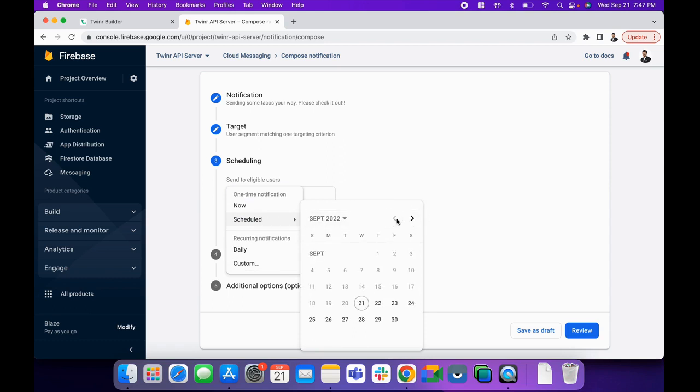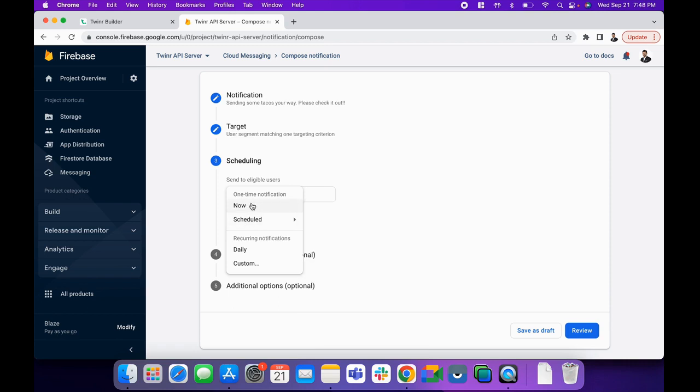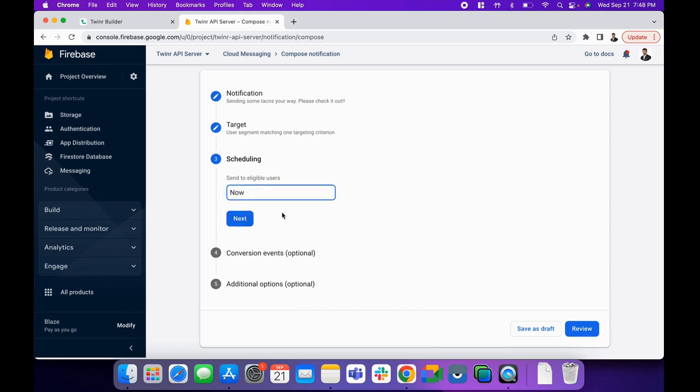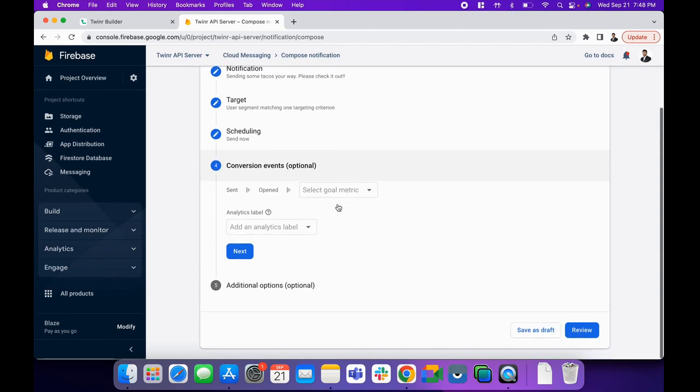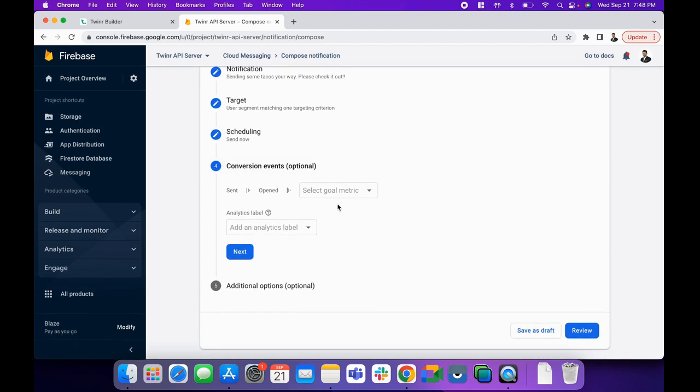If you want Schedule, it will give you a calendar here to select a specific date and time when you want to send the notification. I'm keeping it as Now for now, and then Next.